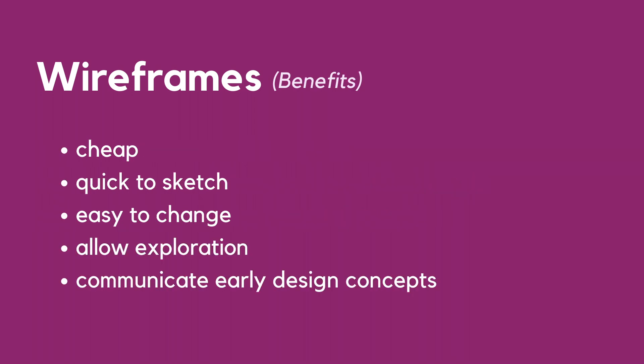So why do we do wireframing? Because wireframes are cheap, easy to produce, easy to change, they allow exploration and they communicate early design concepts.